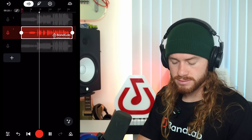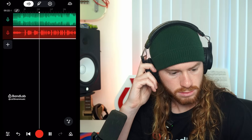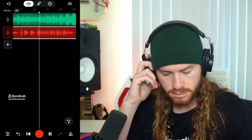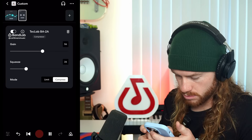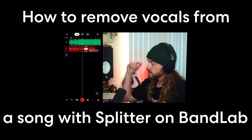Have you ever wanted to get clean vocals from a song? Whether you're sampling, remixing, or just studying production, being able to remove vocals from a song is a game changer. Today, I'm breaking down exactly how to extract vocals and create instrumentals using BandLab's AI-powered Splitter.